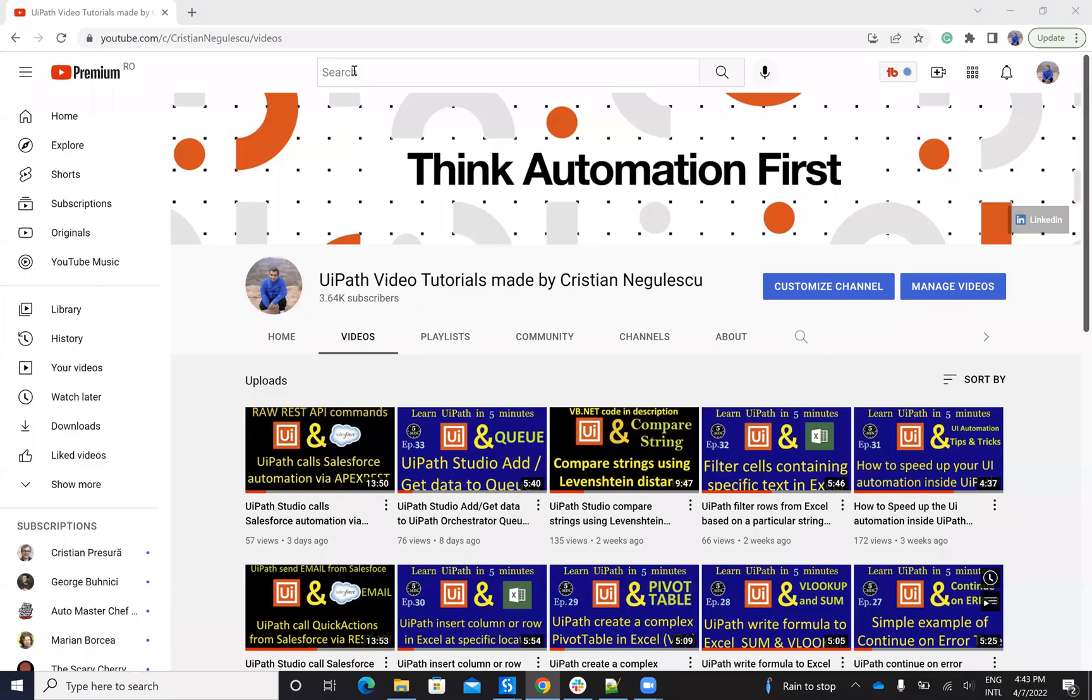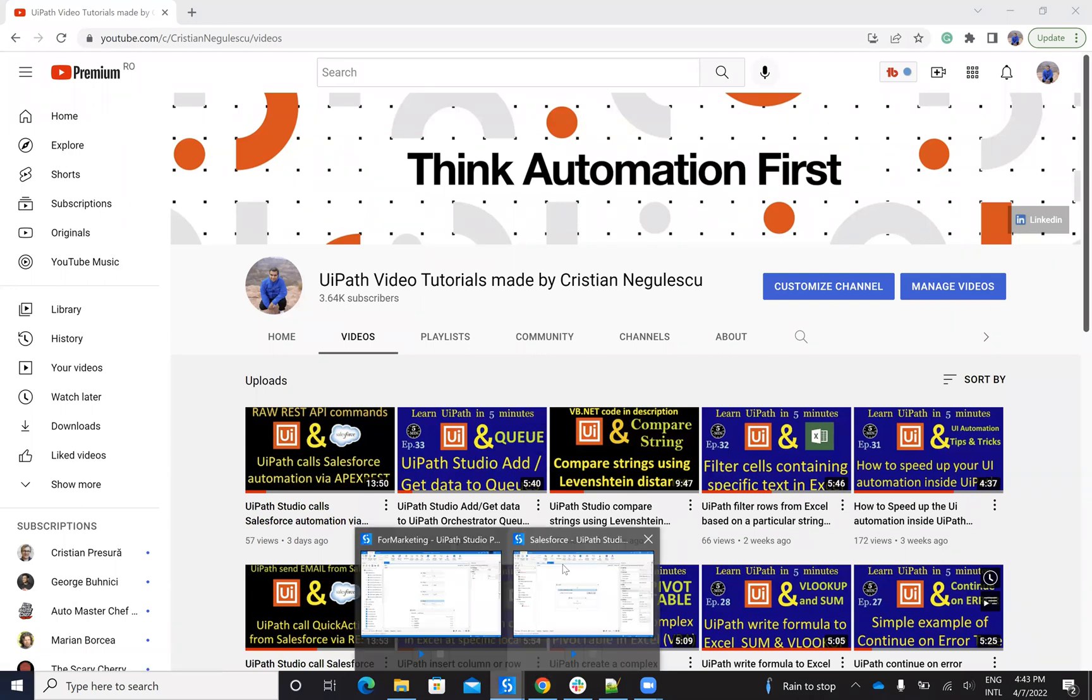Hello, everyone. My name is Cristian Negulescu. Welcome to another episode of Learn UiPath in 5 minutes. Today we'll talk about Google Suite.